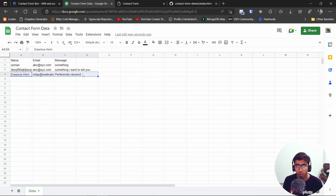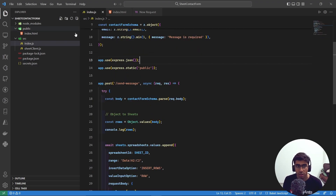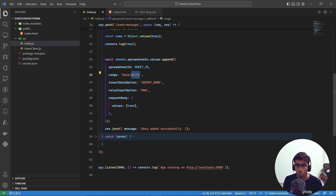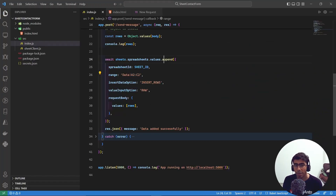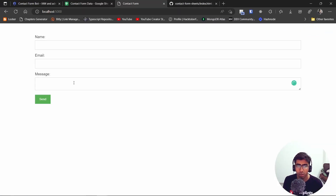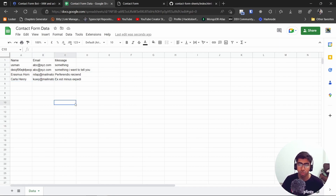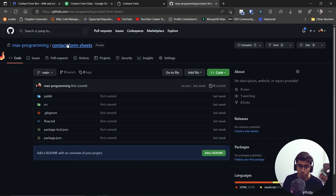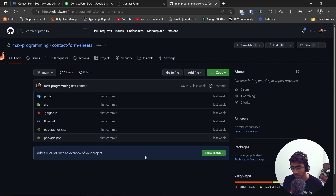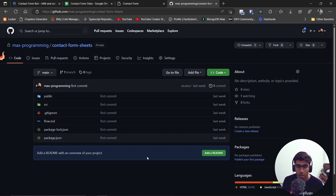Go back to the browser, refresh, use Fake Filler to populate the form, hit Send, and the data gets added to the sheet and the form clears. You can also simplify the range from 'A2:C2' to just 'A:C' — that works as well. The code is open source on the GitHub repository linked in the description. I hope this helped improve your skills with Node.js and Google Sheets. Also check out Fireship's video. Thanks for watching!